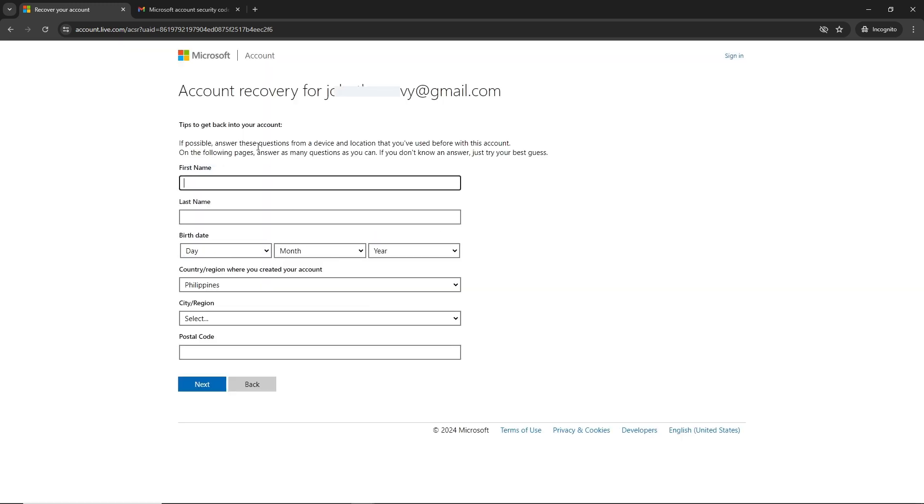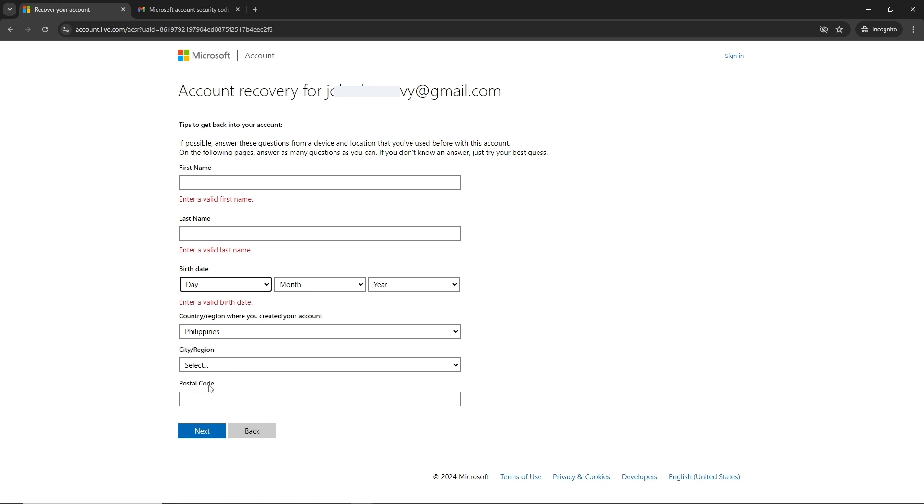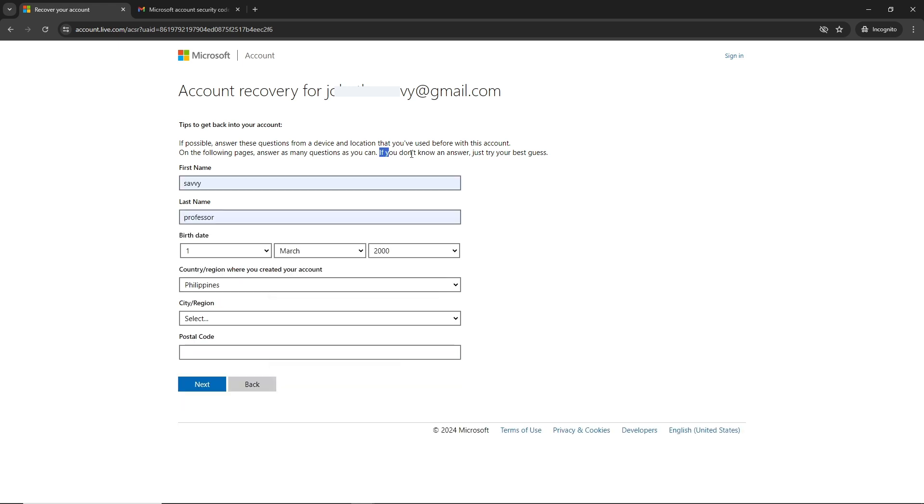From here, provide information about your account: first name, last name, birth date, country, region, city, and postal code. Fill up the form. If you don't know an answer, just try your best to guess. Once you are done, click on next.